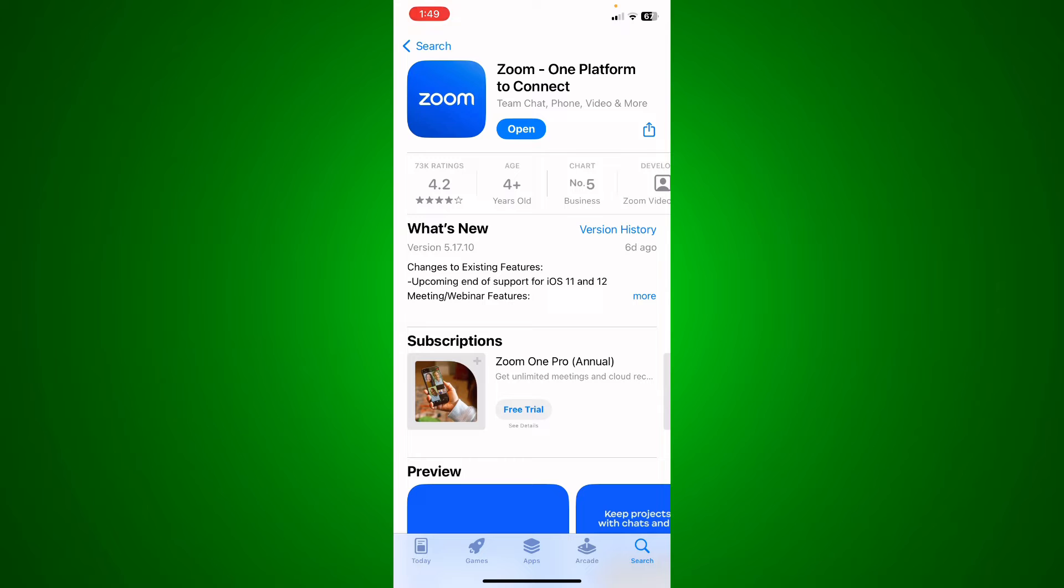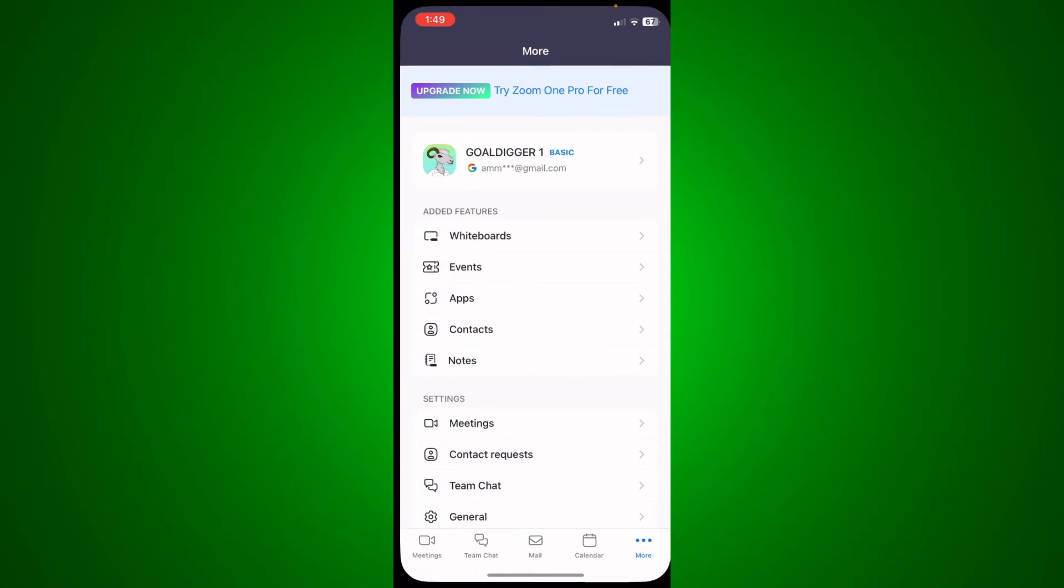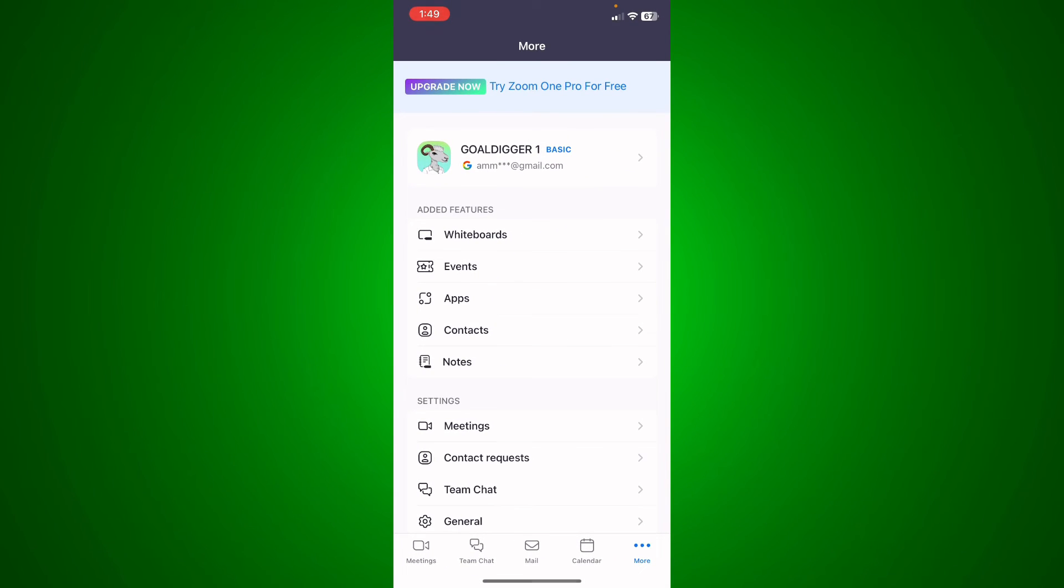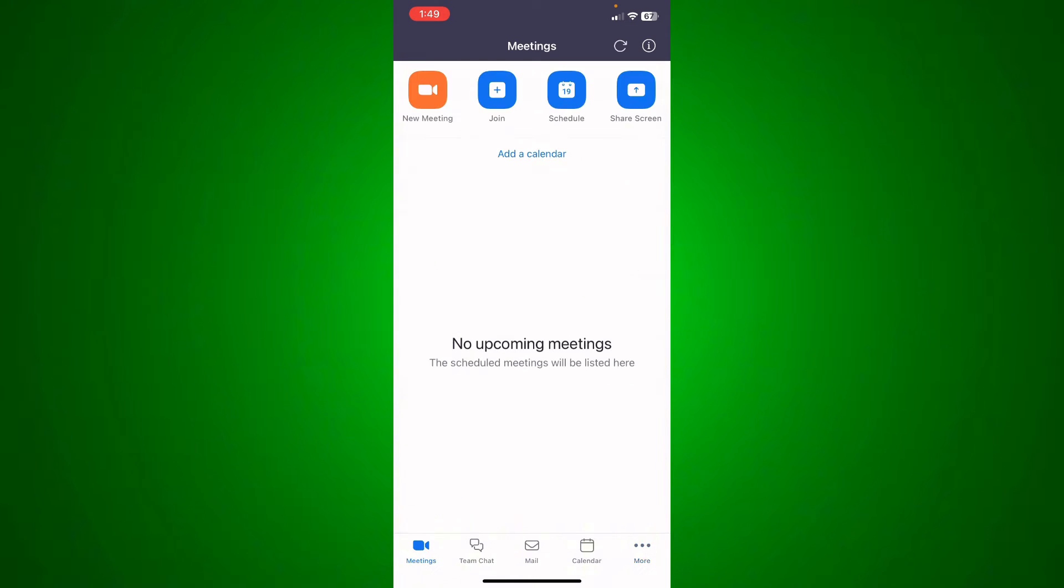If it doesn't, just go ahead to the next step. Now what I'm going to do is open up the Zoom app. This is my Zoom and meeting and everything.